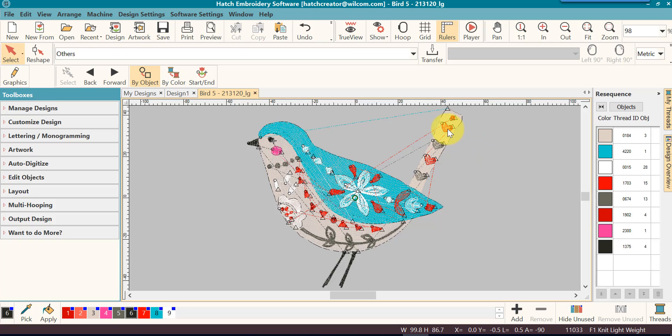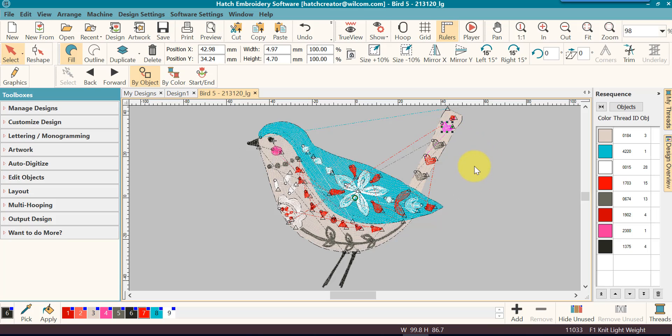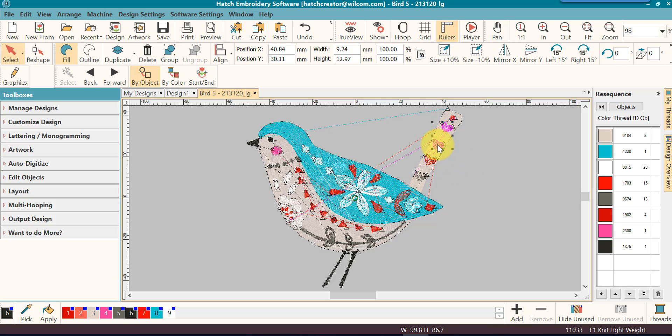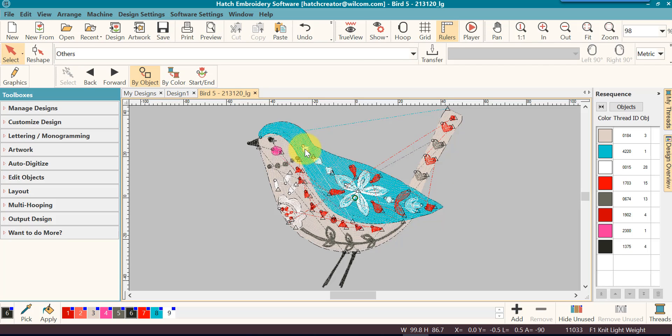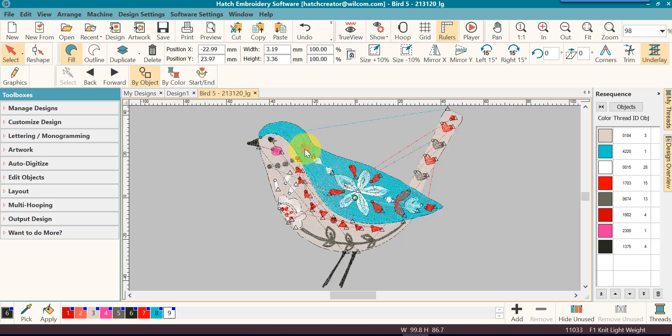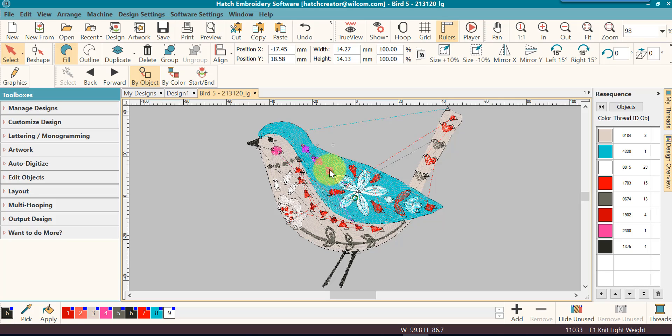Now notice that I can click on this heart, I can hold my control key and I can continue clicking down. So I can click on the first one, I can hold the shift key and I can click on the last one and it will select all the objects in the sewing order in between them.